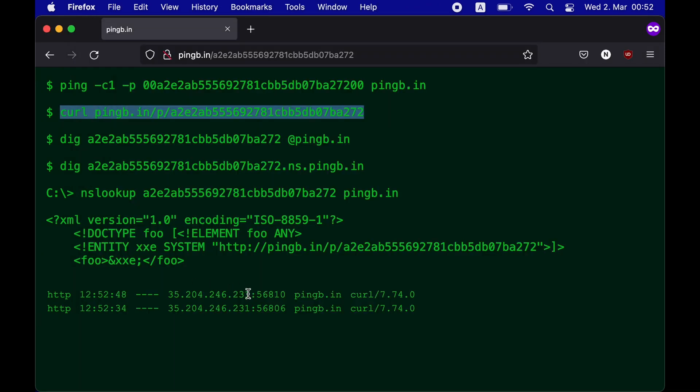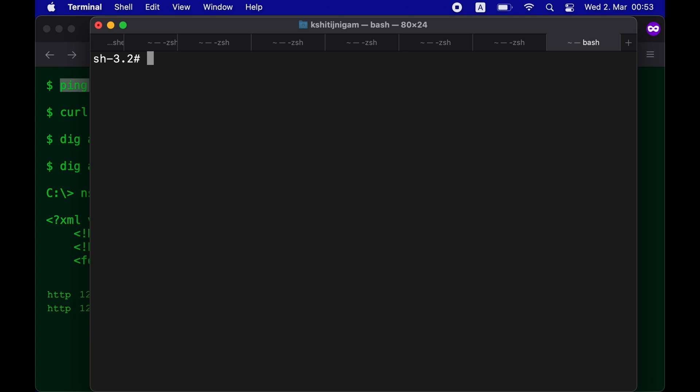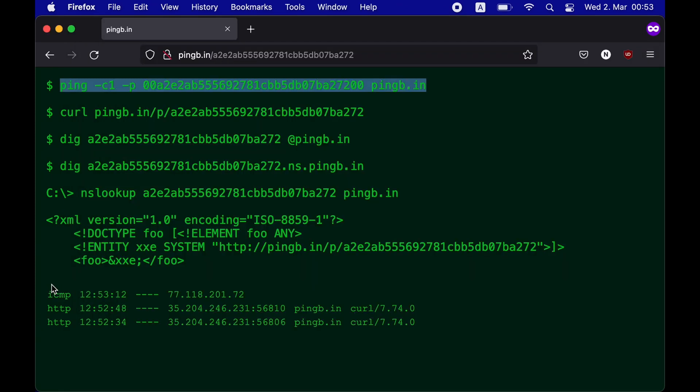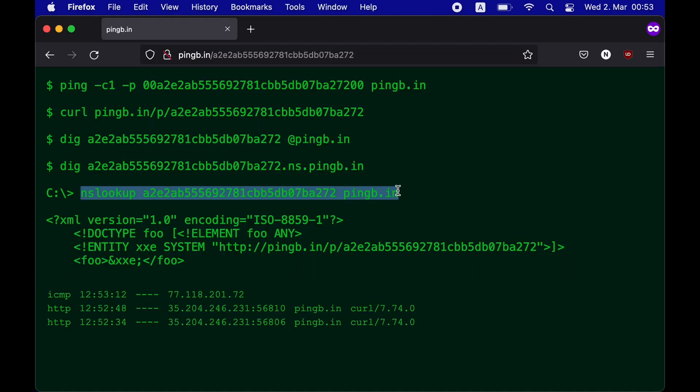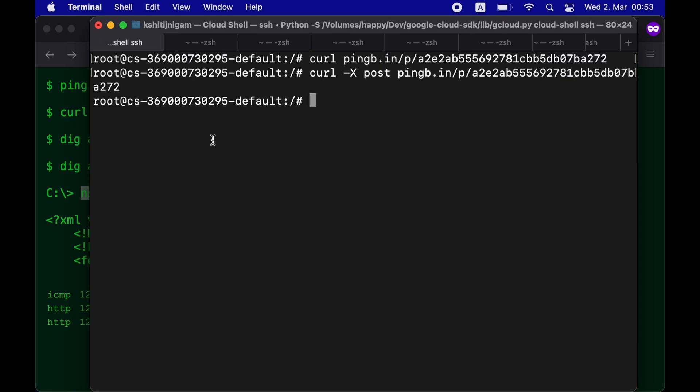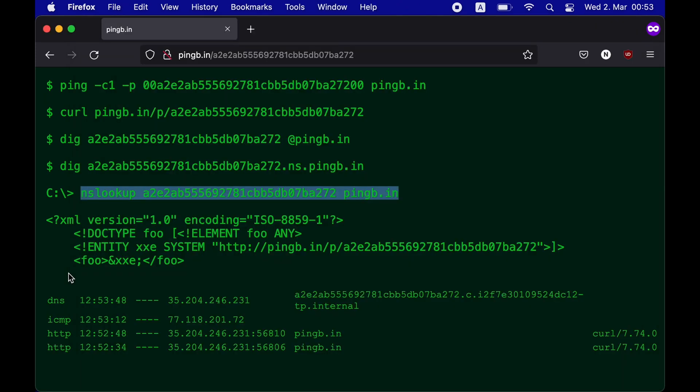I can also use the ping payload that would receive an ICMP request or use DIG or NSLOOKUP which would confirm that pingbee can also receive DNS requests.